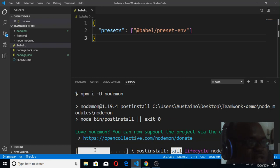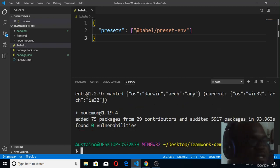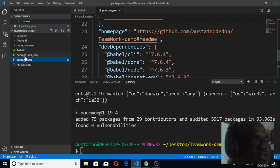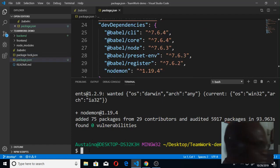Nodemon is almost done installing. You can see it added 75 packages. If you check our package.json, you should see nodemon is also added. Now finally, I'm going to install express. Express is very needed - it's going to help us build our server easier.